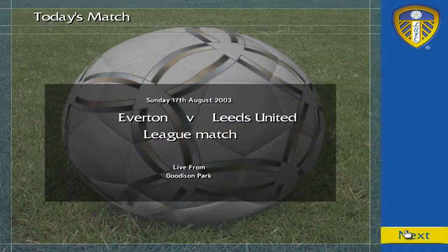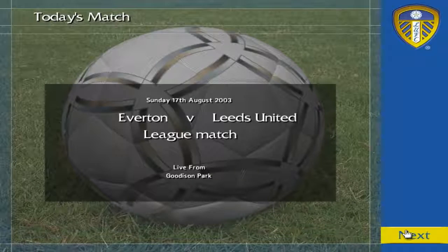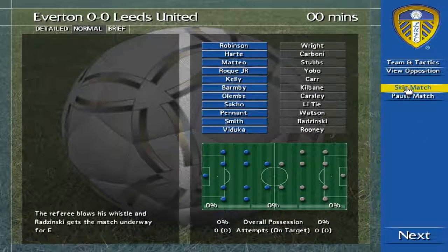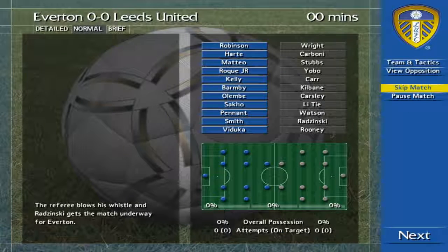A warm welcome. Here we go. Final score at Goodison Park: Everton 1, Leeds United 2.